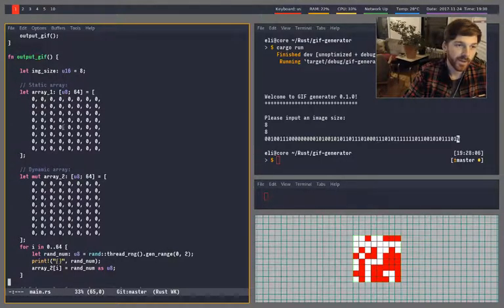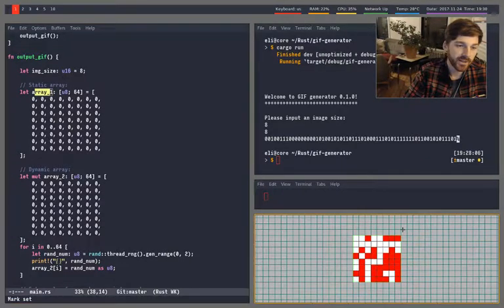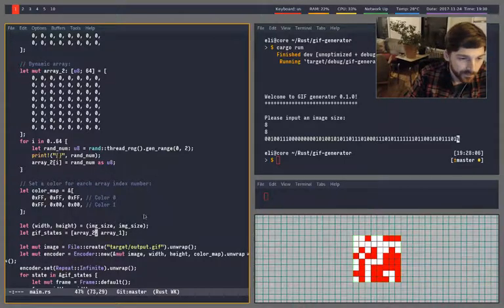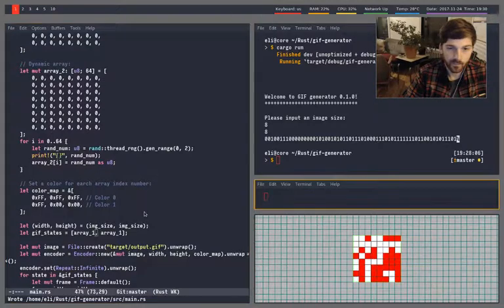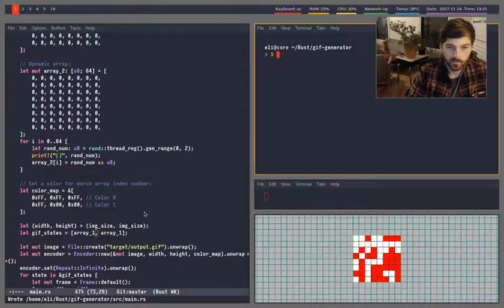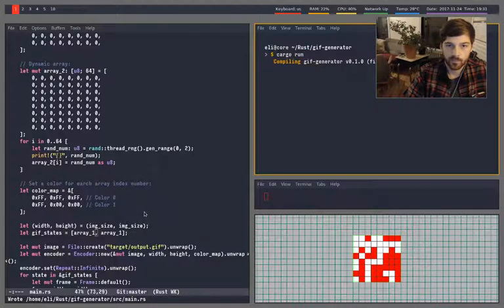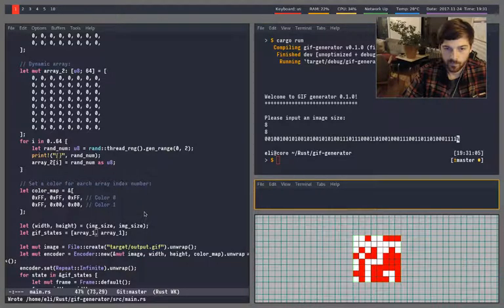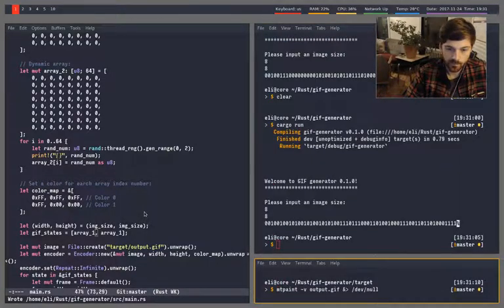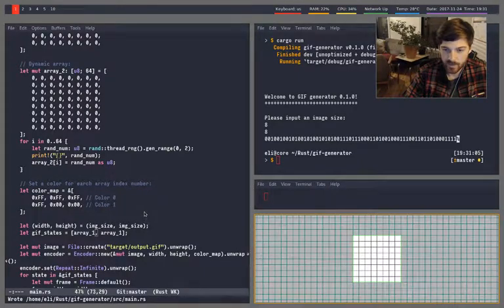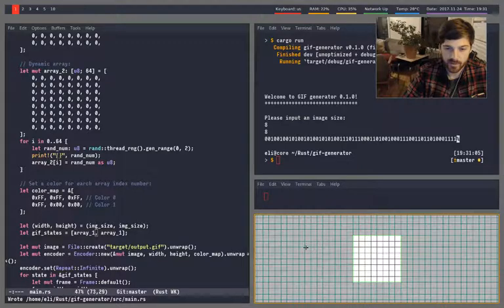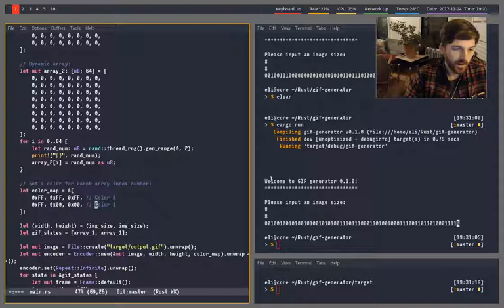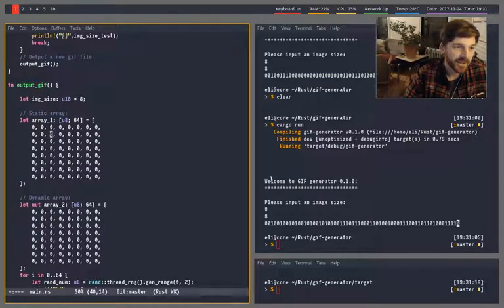So everything, if we set both frames to be array one, it would just be a white image. So let's try that. So you see here that writes nothing to the image file. But if we go up here, we can actually manually edit this.